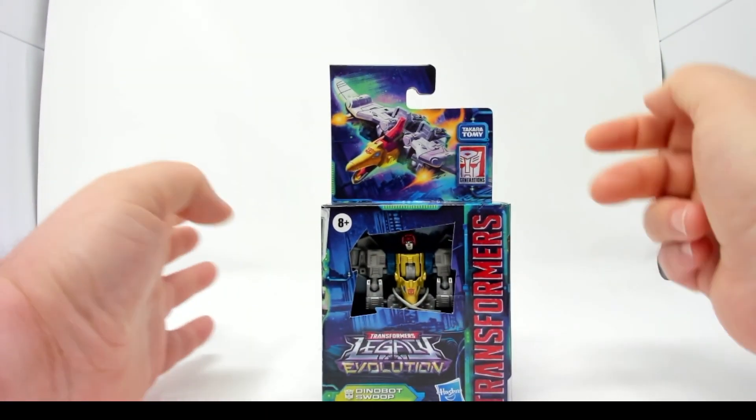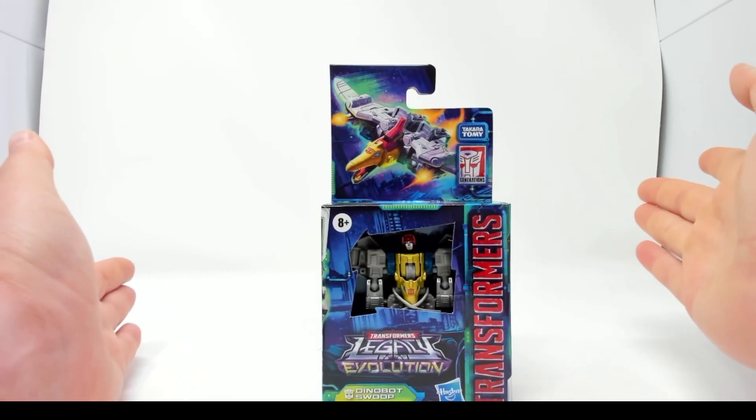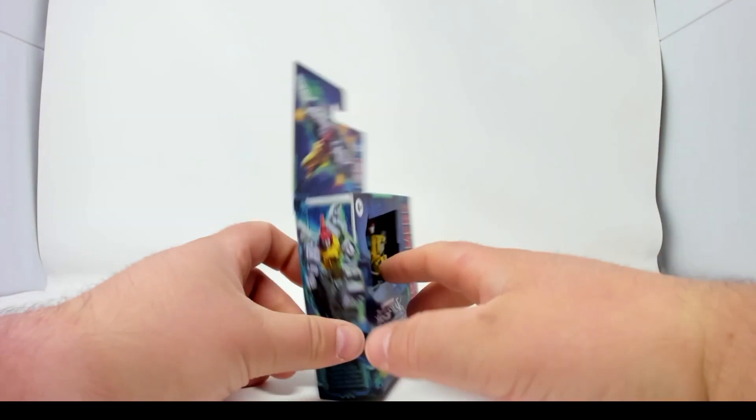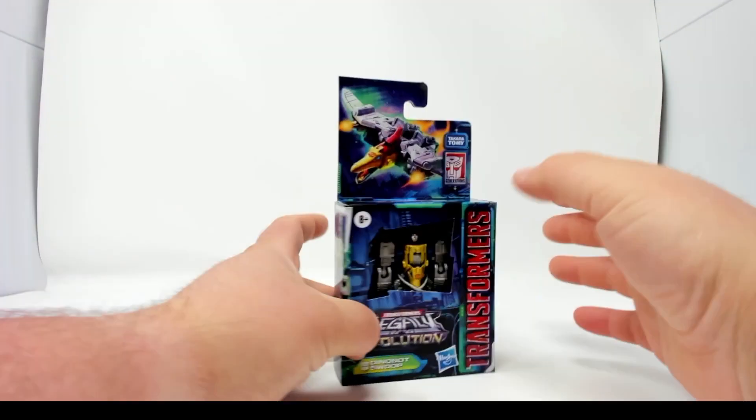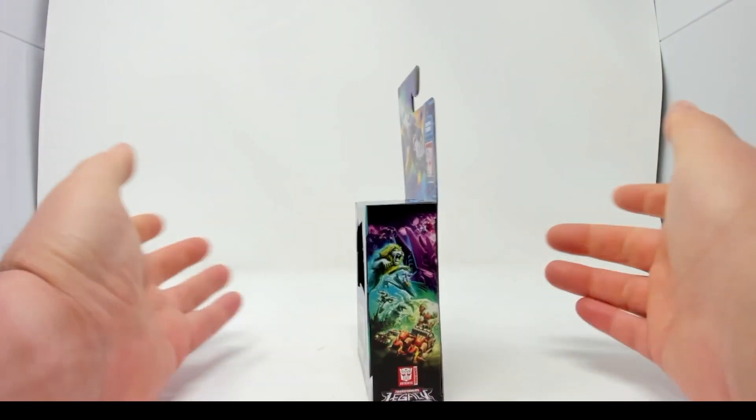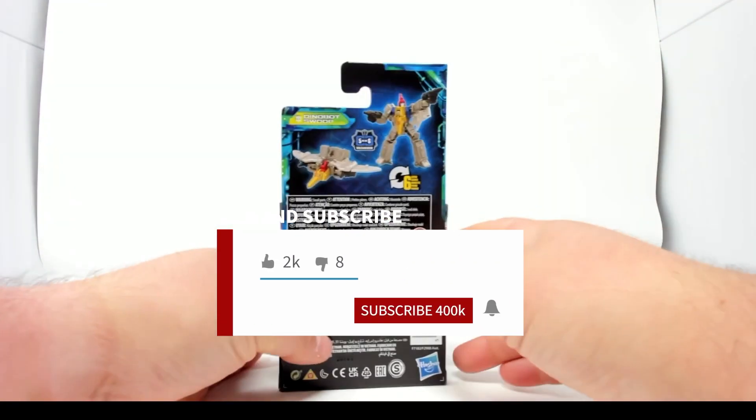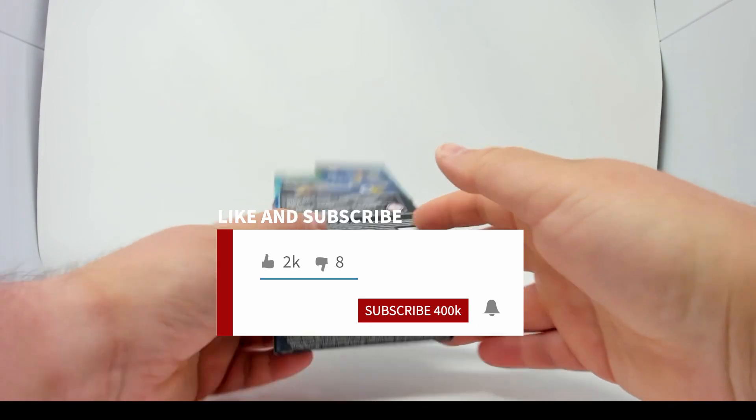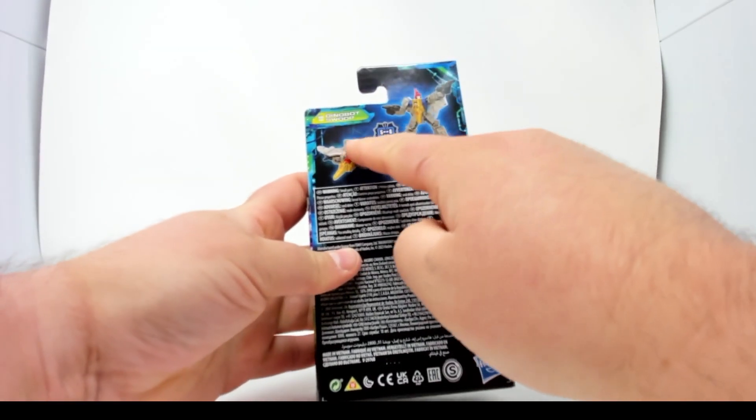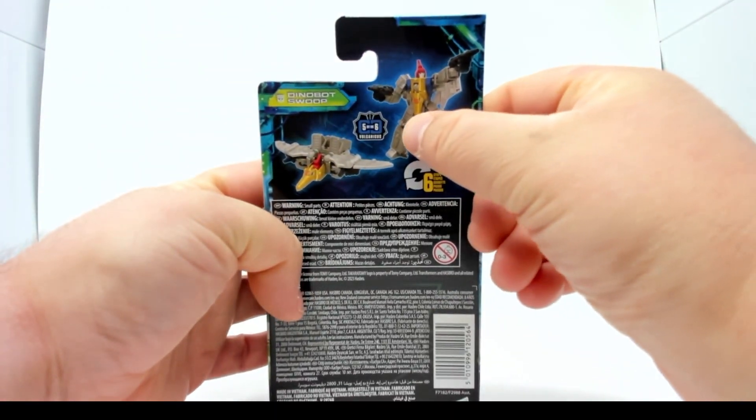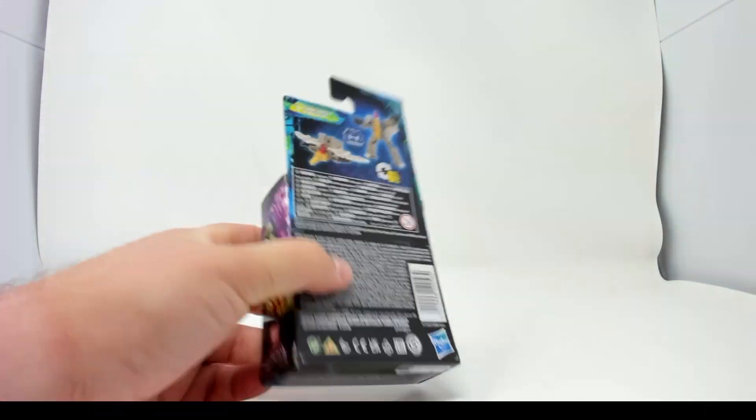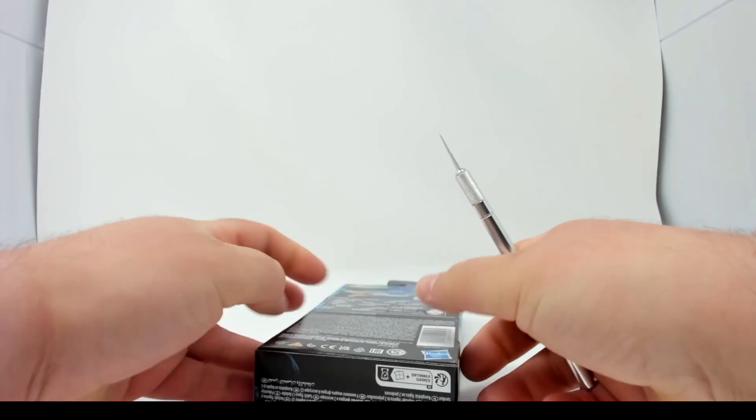Looking at the box, nice artwork of Swoop in robot mode. Legacy Evolution artwork, and you can see that he is five of six of Volcanicus. Okay, let's get to cracking him open.